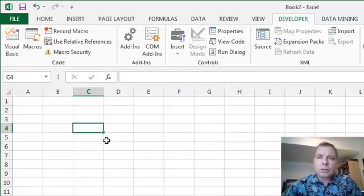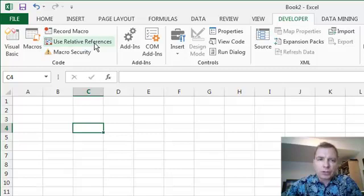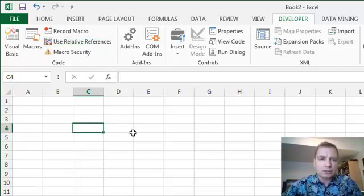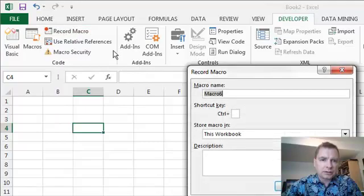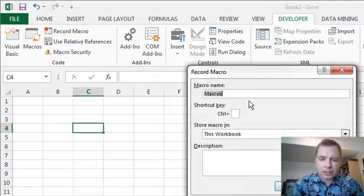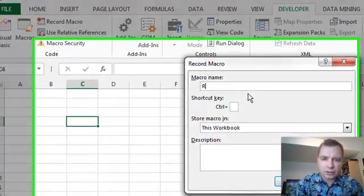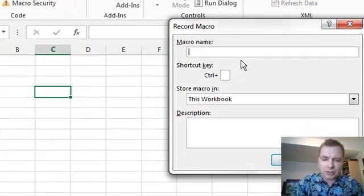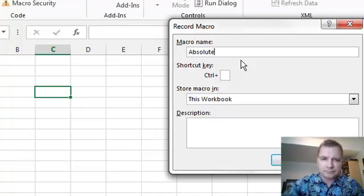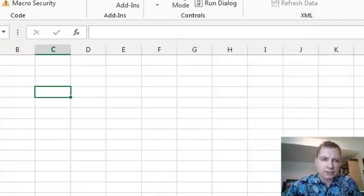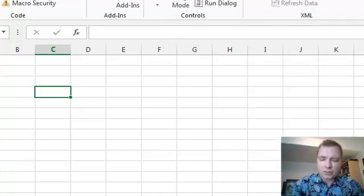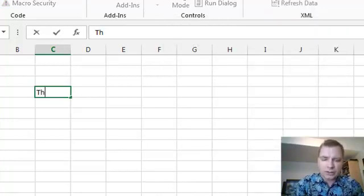I'm going to first record a macro without turning on relative references, so by default, absolute references, and let's do it. Let's call this, whoops, we've got to call it absolute. So we'll call it that, and let's click OK.